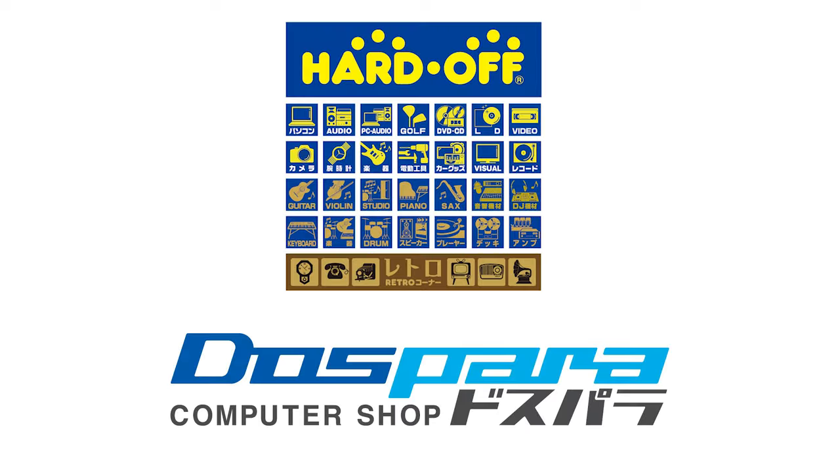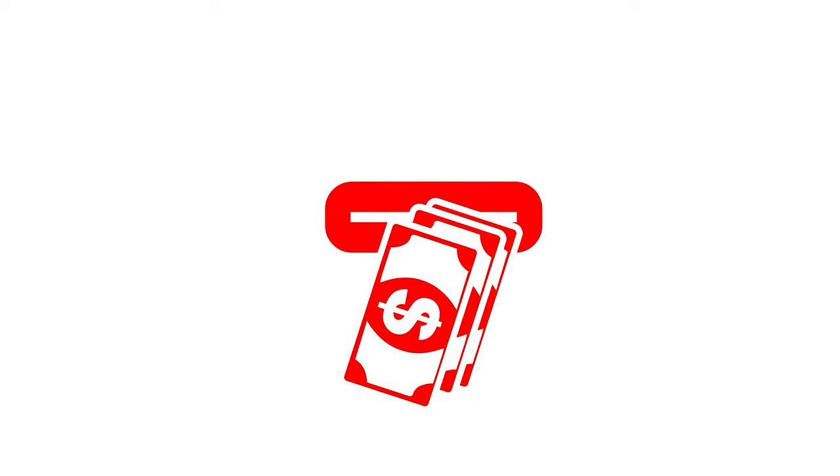You may be able to find some deals on used parts from either Hard Off or Dospada, but in my experience with the limited markdown, new is probably the better choice, but it is worth a look.